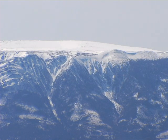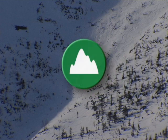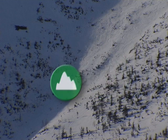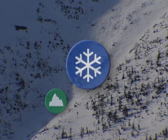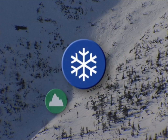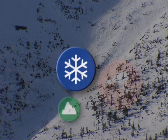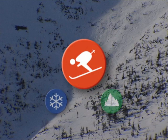Trois éléments doivent être réunis pour qu'il y ait risque d'avalanche : un terrain propice aux avalanches, une neige instable qui peut glisser, et enfin, le facteur humain.